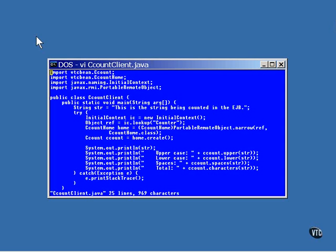The imports include the two interfaces. Notice that they are declared as being members of the package that was defined earlier. The classes are actually in the jar file that was constructed during deployment. I'll show you where that file is and how it works in just a minute.